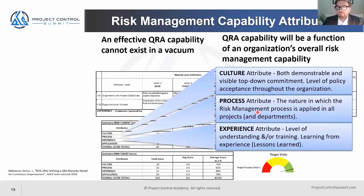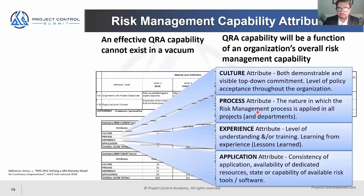You need to understand what level of experience your team has. Have they got meaningful, credible risk management experience? Can they be champions and lead a program for you? Are there other areas or gaps where you need to address with training?